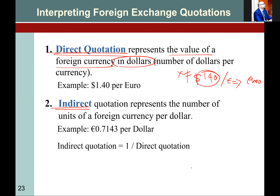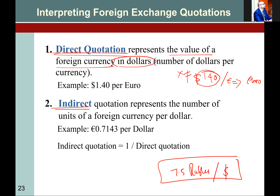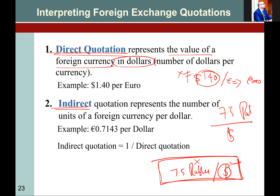If I write it down, take the ratio: 7.5 rubles divided by dollar. This quotation — is it the price of rubles? No, it is the price of the dollar, in terms of rubles. So this is the price of the dollar expressed in rubles.